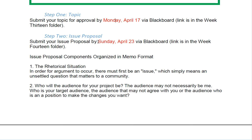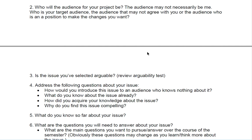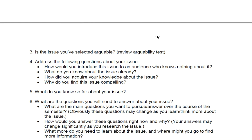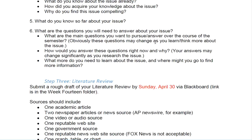You'll write an issue proposal, and I'll have that information available for you this week. An issue proposal is something you do fairly early in a research project. It allows you and your instructor to see what you know so far about your issue — is it arguable, who would need information about this topic, what questions need to be answered, what do you know, why are you interested. We're going to have it submitted in memo format.